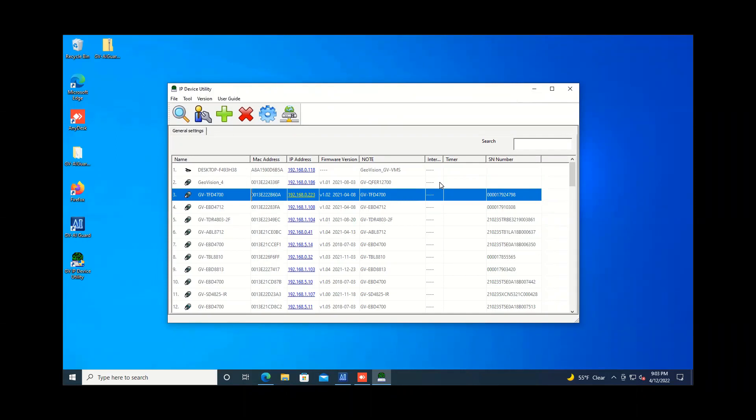So again, recently we released the IP device utility version 8.9.6, which is our IP scan tool that helps you find cameras on your network. This is a product that we have had for quite a while. It really helps you with IP addressing, checking firmwares and doing firmware updates. It shows you the MAC address.